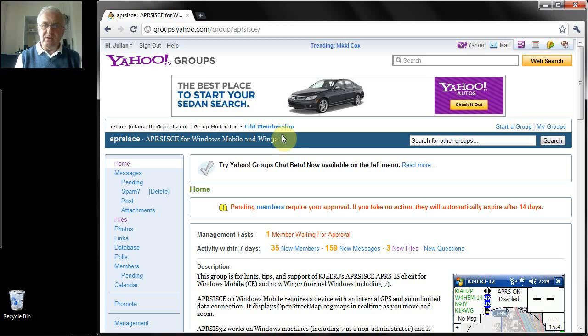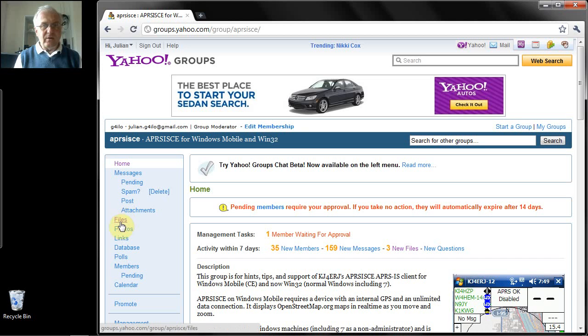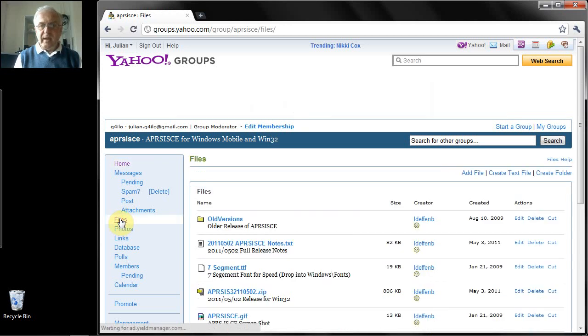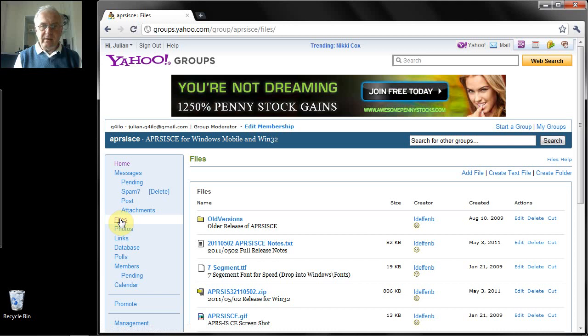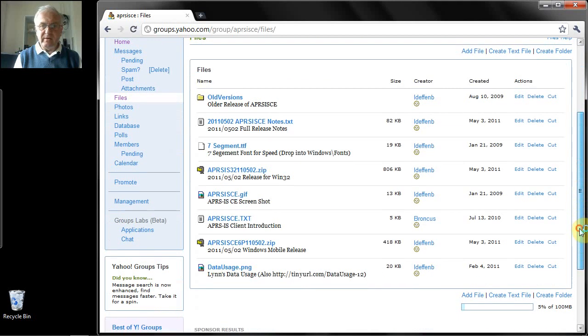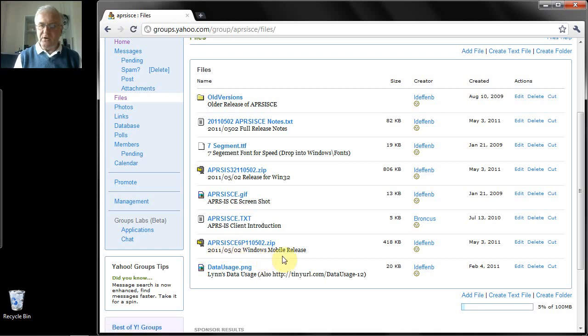If you don't do that it will hold up your admission procedure and you'll have to wait longer to download the software. Once you're a member of the group you can download the software from the file section here in the group. And if you look at the list of files there are various versions here. This one, APRS-ISCEP, is the Windows Mobile version. This can only be installed on various Windows Mobile phones.